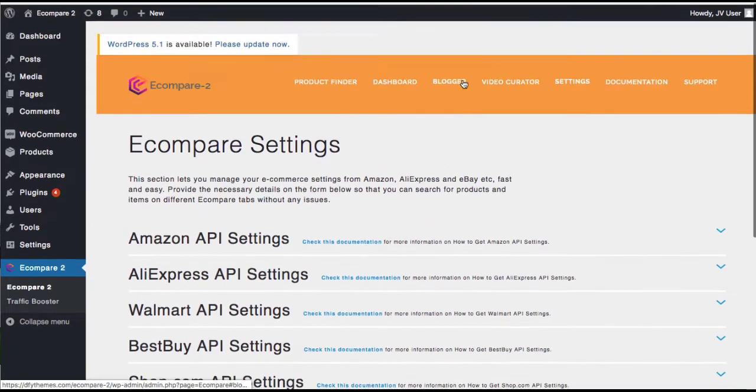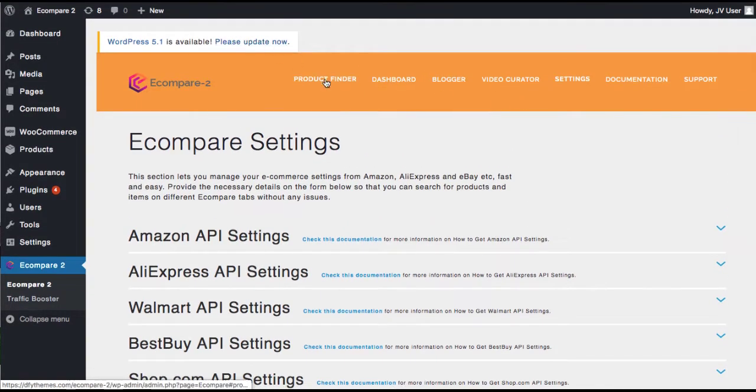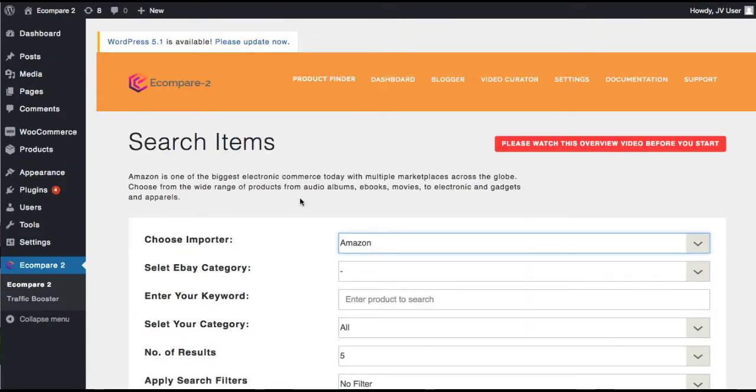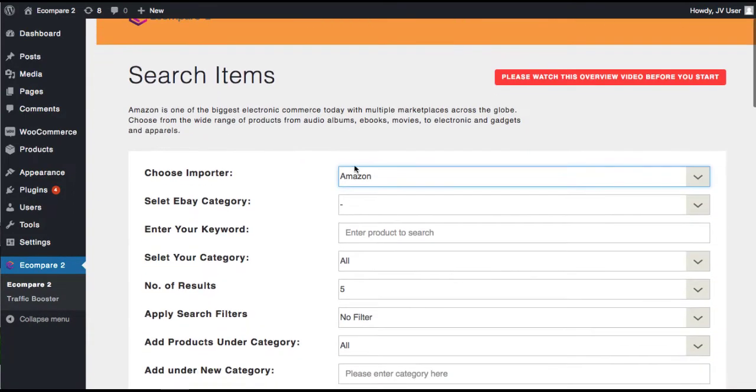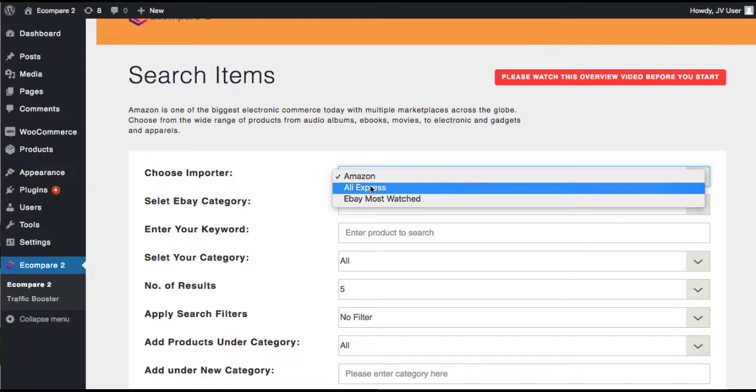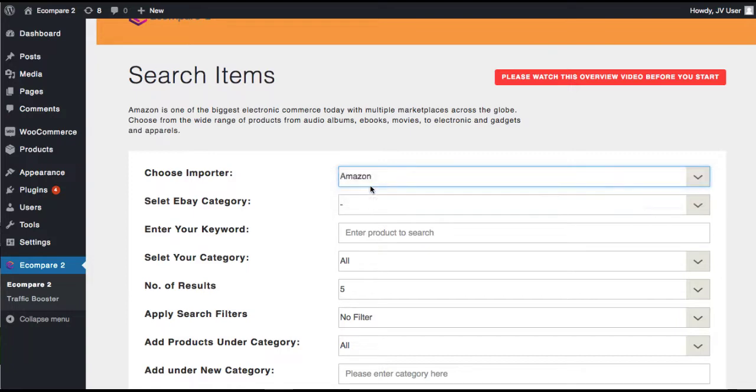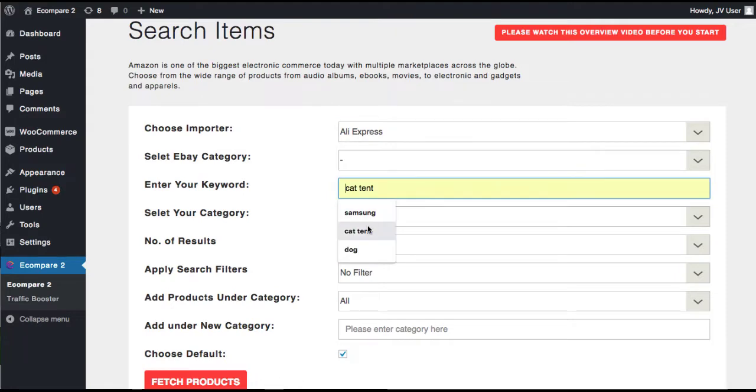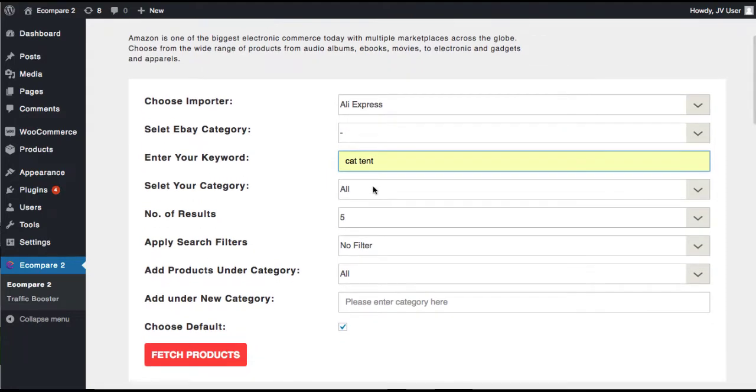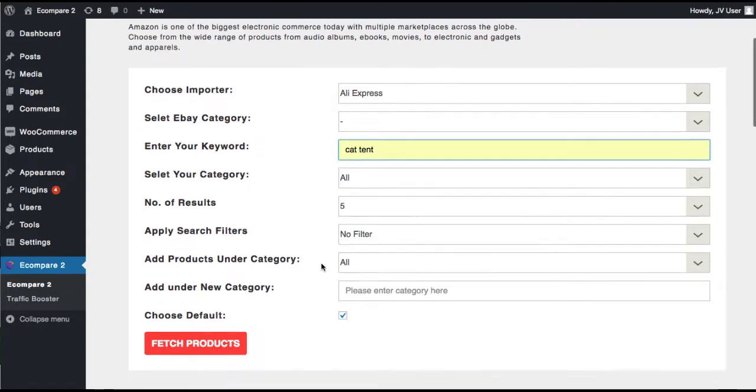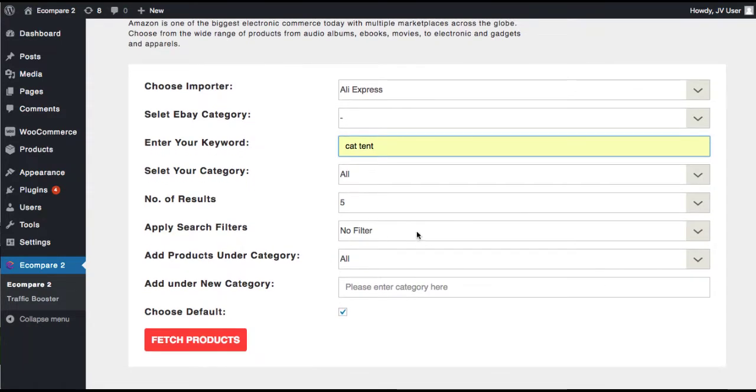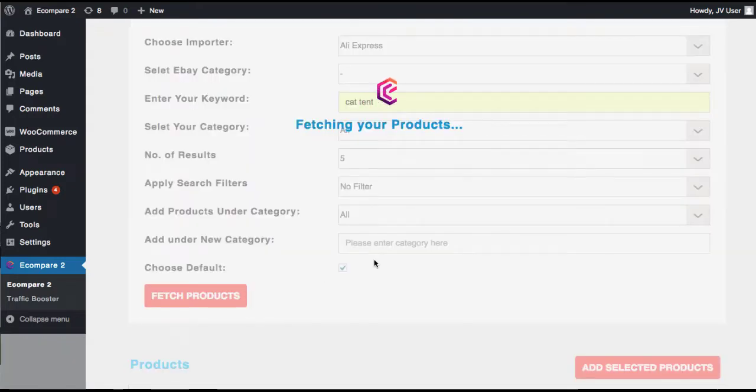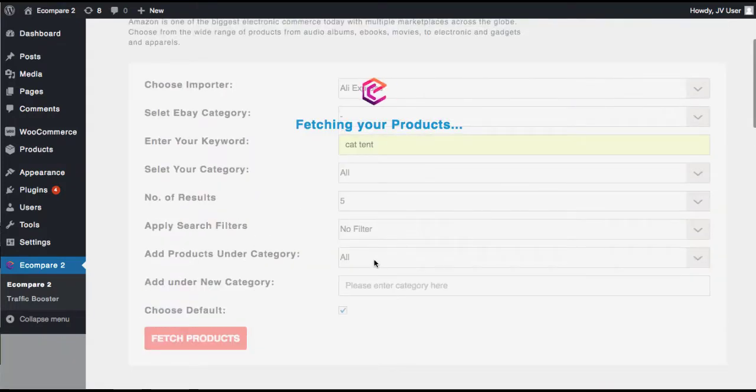Then we're going to go back here to the product finder. So then to start importing products, all you have to do is choose what network you want to start importing. So let's say we want to import products from AliExpress. What you would do is just enter a keyword here. Select your category, number results you want to find if you want that, any search filters, any specific categories if you just want to search by category. But you can build stores from keywords or categories and then just hit Fetch Products. And it's going to go out and start finding, in this case, like cat tent or cat playpen related products.